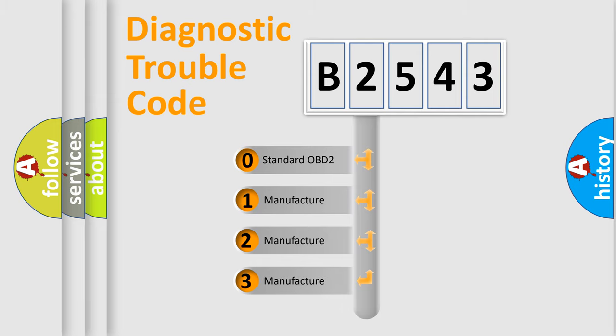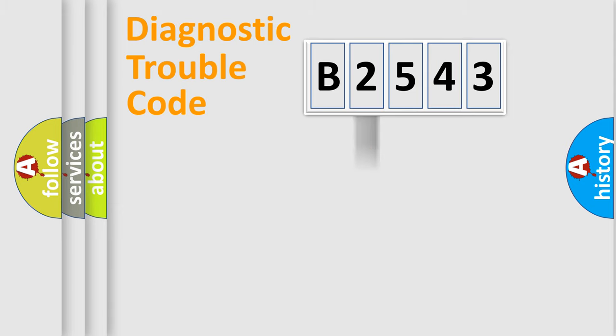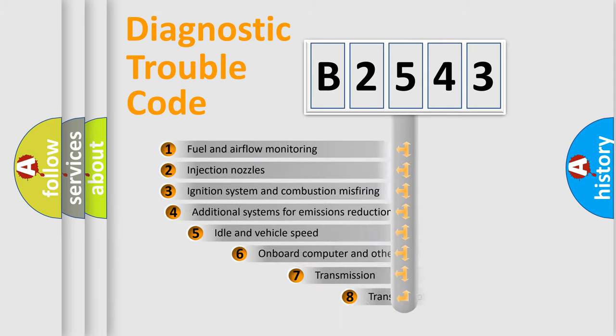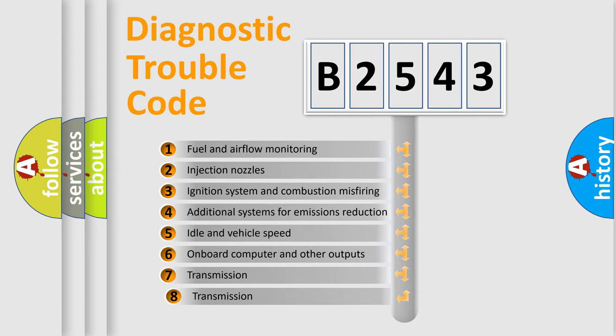If the second character is expressed as zero, it is a standardized error. In the case of numbers 1, 2, 3, it is a manufacturer-specific expression of the car error.